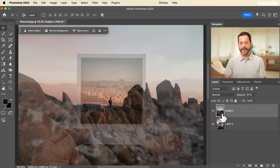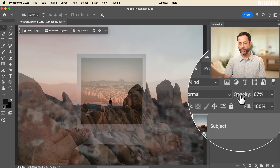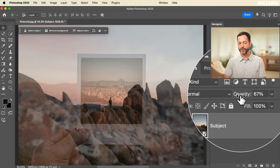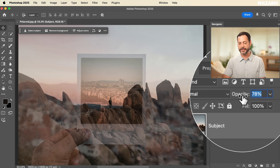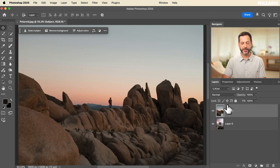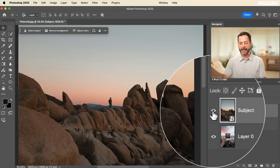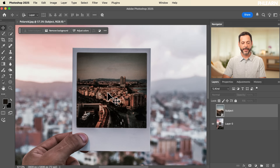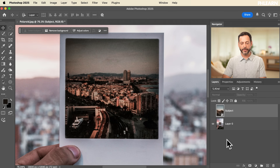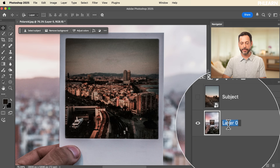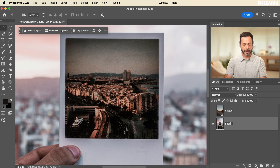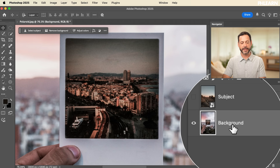Now let's take this subject layer, bring our opacity all the way back to 100% by clicking and dragging on the word opacity to the right, then click the eye icon to make it invisible. We're back to looking at the background layer. Double click on the layer name and call it 'background' — you can name layers whatever you want by simply double clicking.